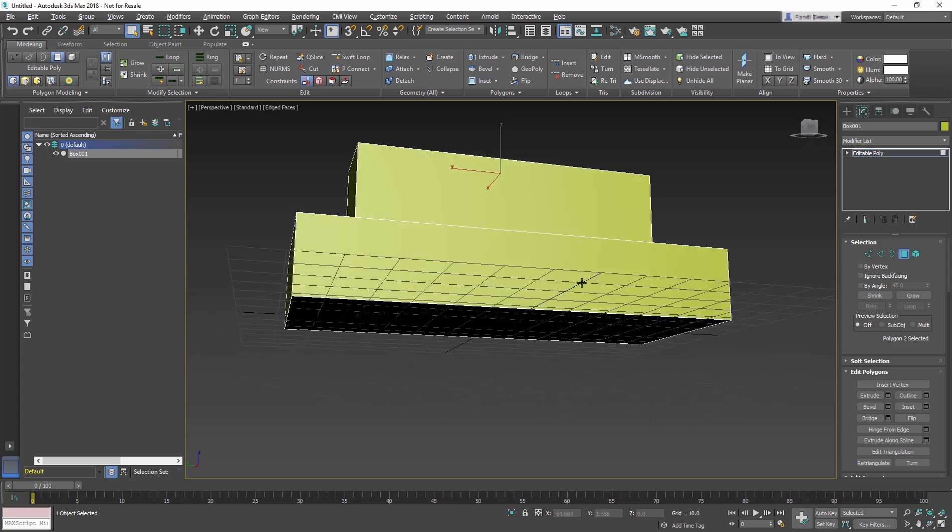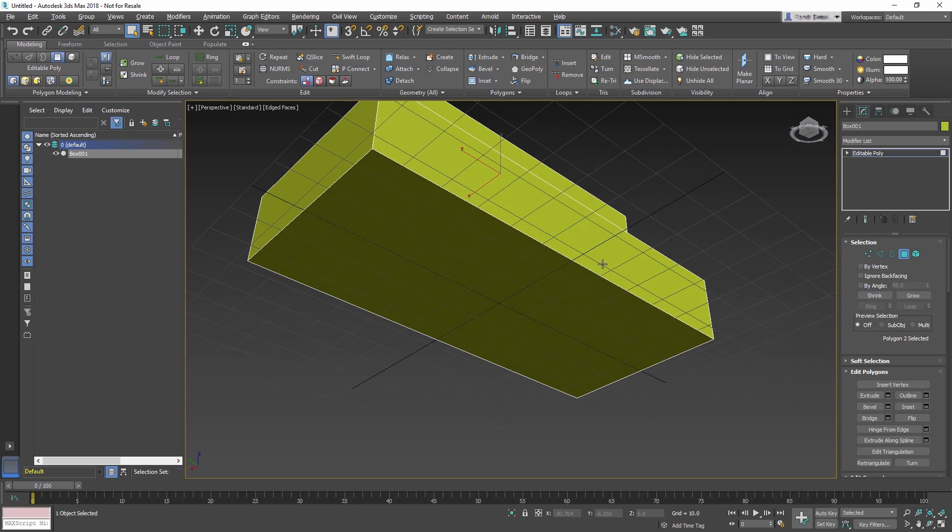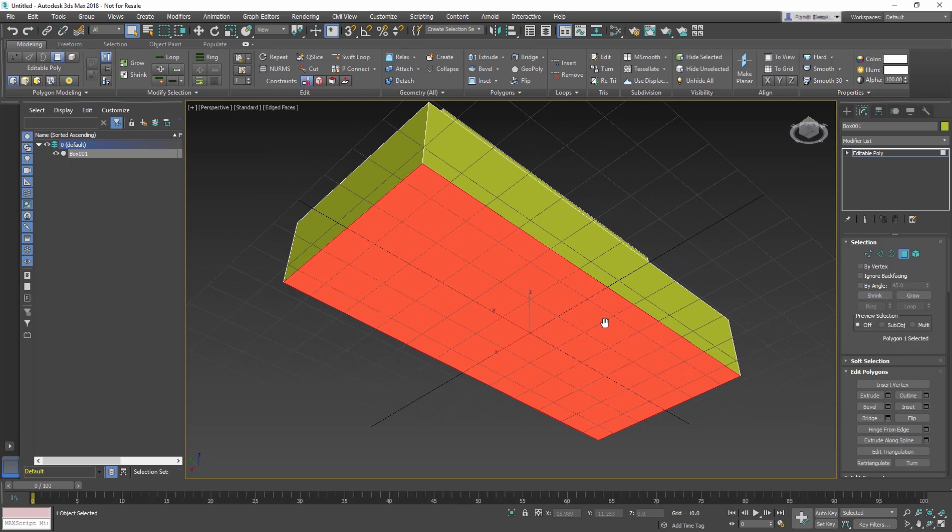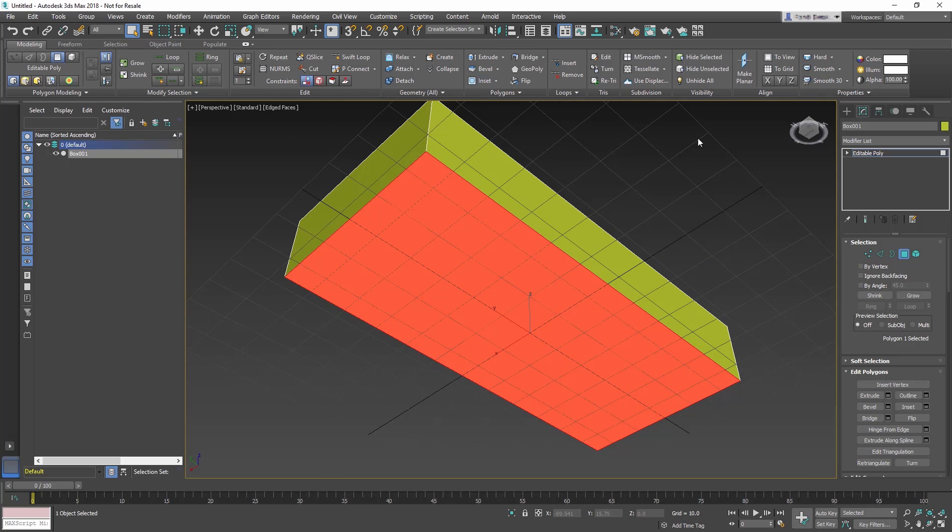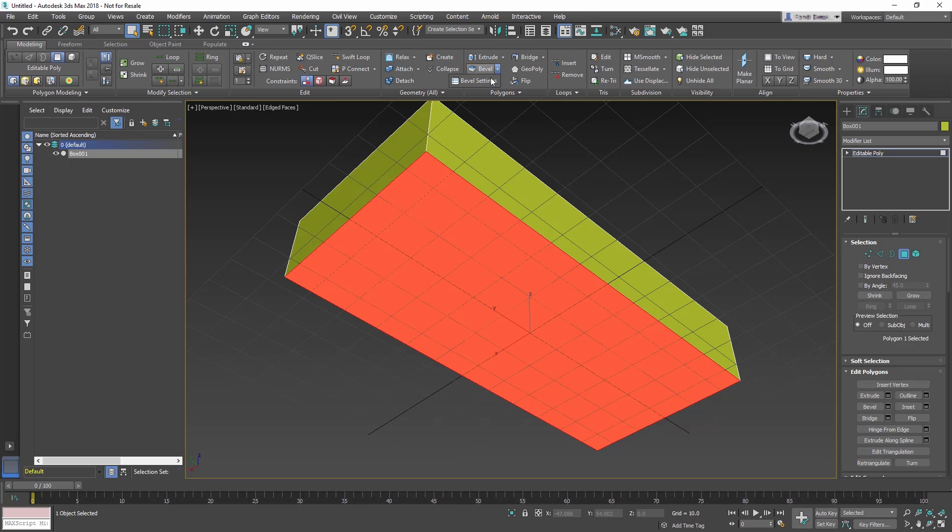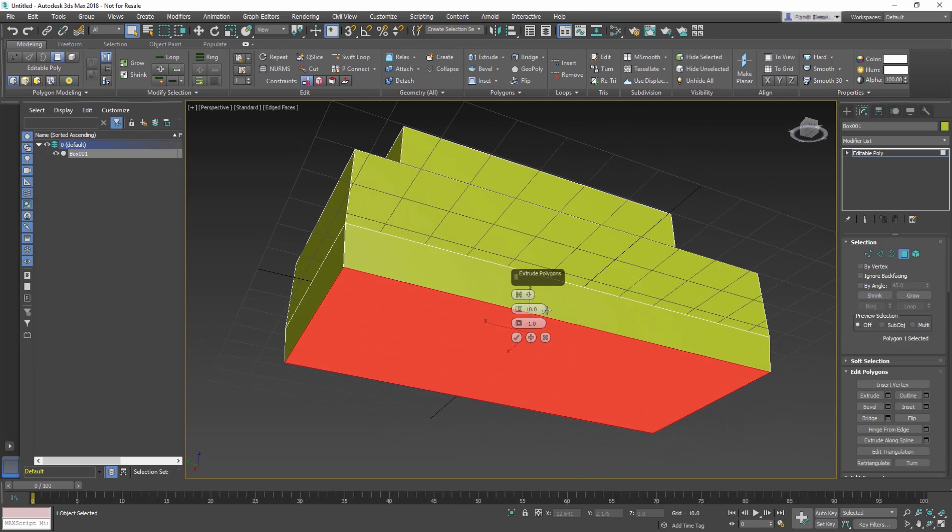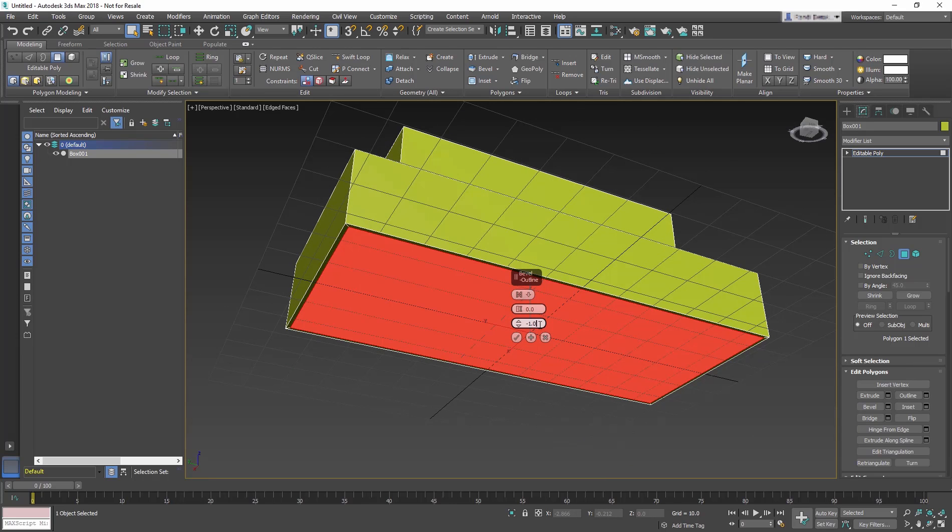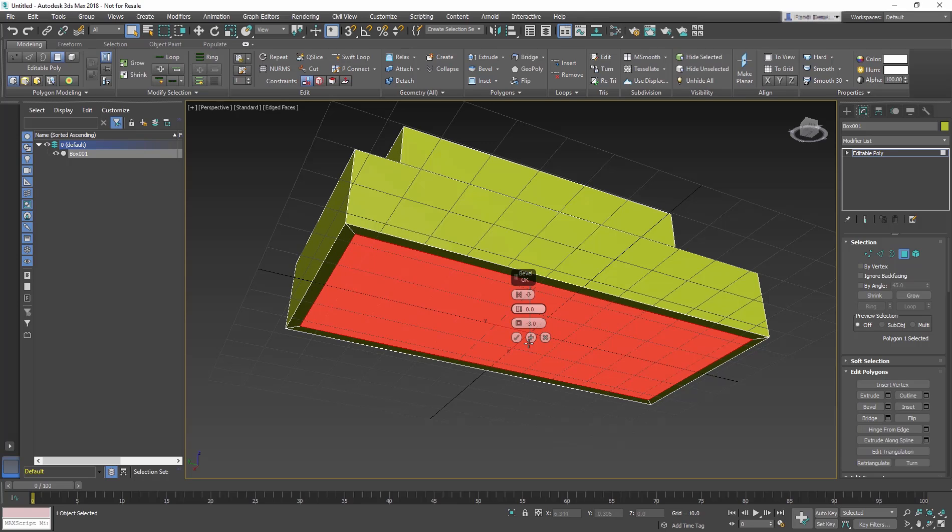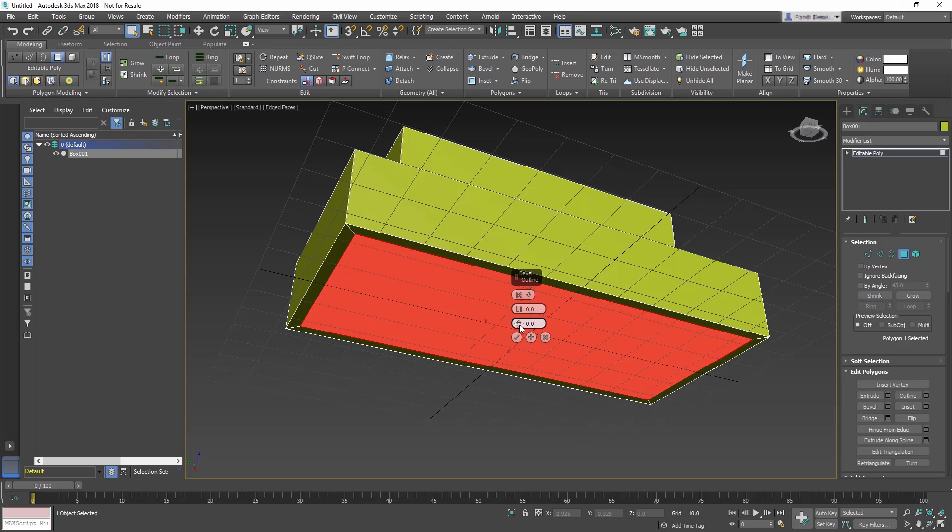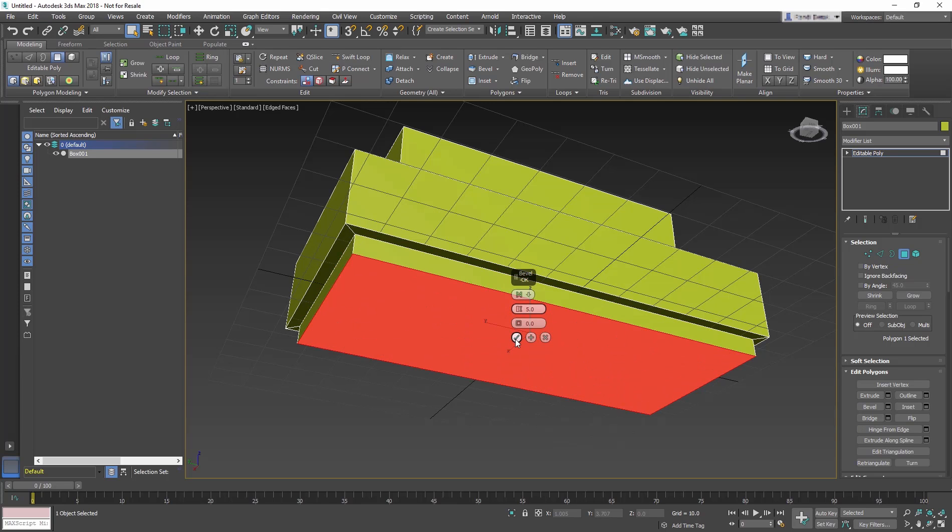Now orbit the Perspective viewport so that you can see the bottom polygon and select it. Instead of using inset and then Extrude, we'll use Bevel since it will essentially do both. Select the arrow next to the Bevel tool to access the Settings button. Change the Height to 0 and Outline Amount to negative 3. But instead of pressing the check, click on the plus sign which OKs the change but allows you to continue using the bevel. Now change the Outline Amount to 0 and the Height to 5. Now select the checkmark to OK this dialog.